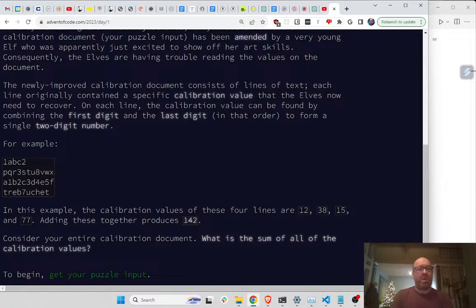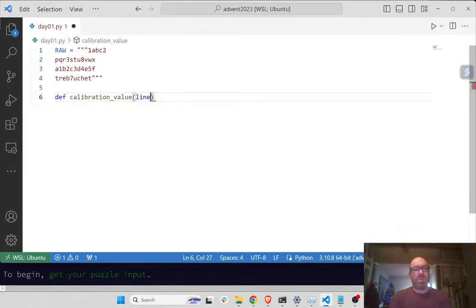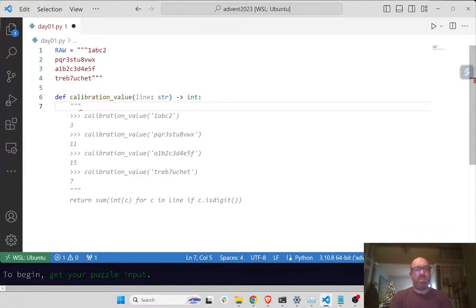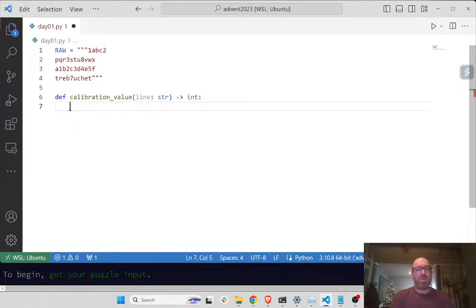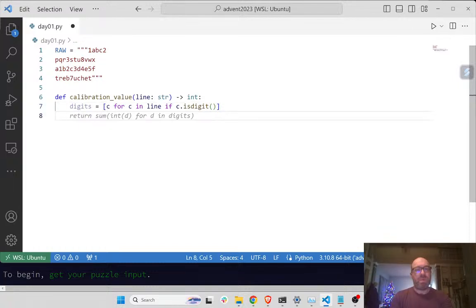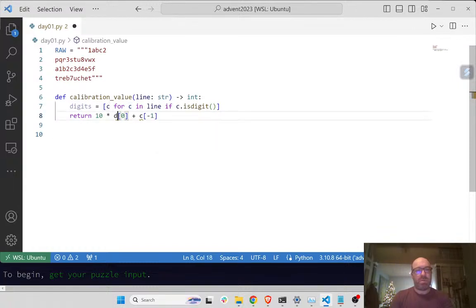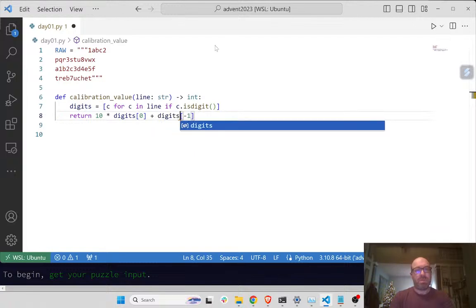So I need to compute the calibration value. Let's write a calibration value function. The line goes into a string and that returns an int. Let's say digits equals c for c in line if c.isdigit(). And let's say return 10 times digits[0] plus digits[-1].